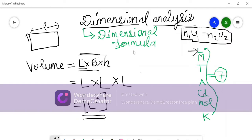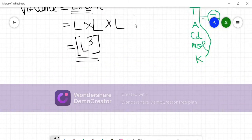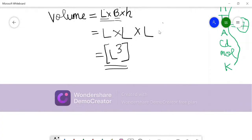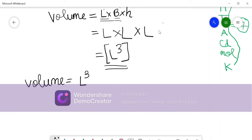So the dimensional formula for volume is L³. And if we write it as an equation — volume = L³ — this is called a dimensional equation.